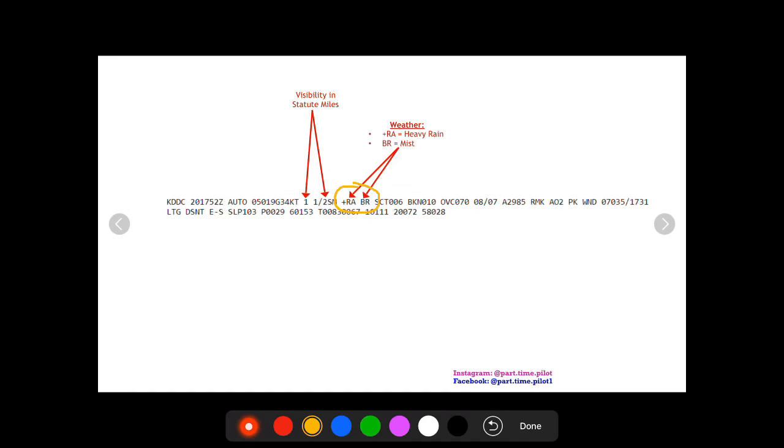In this specific example it's two different items. First you're going to see a plus sign followed by RA. There's a whole chart which I have posted on Instagram of all the different weather symbols and what they mean. So RA means rain, and then a plus sign means heavy rain.